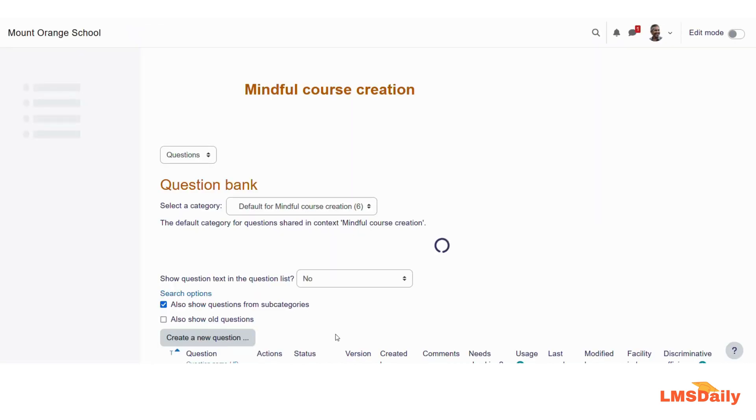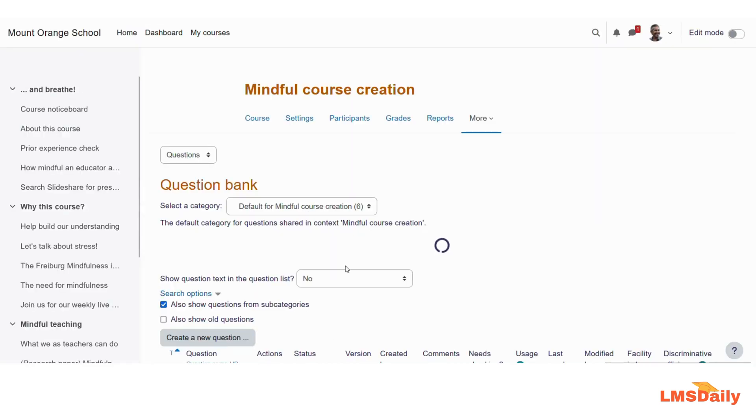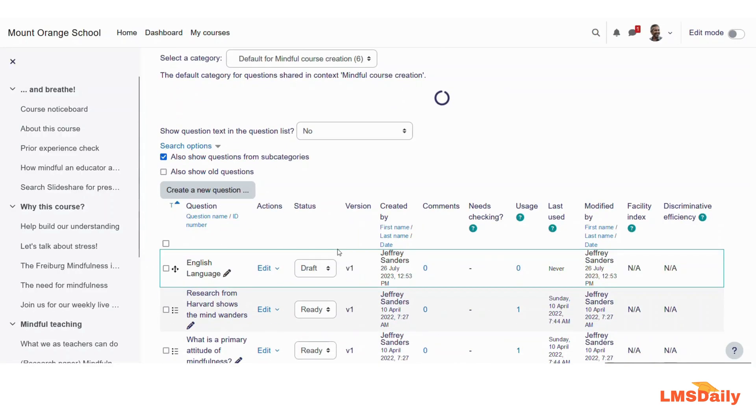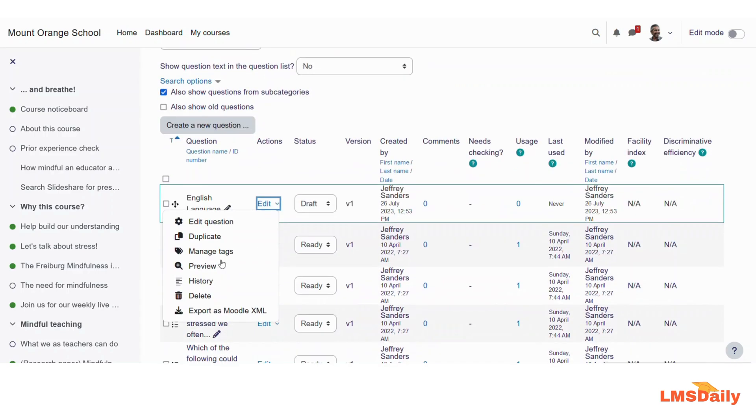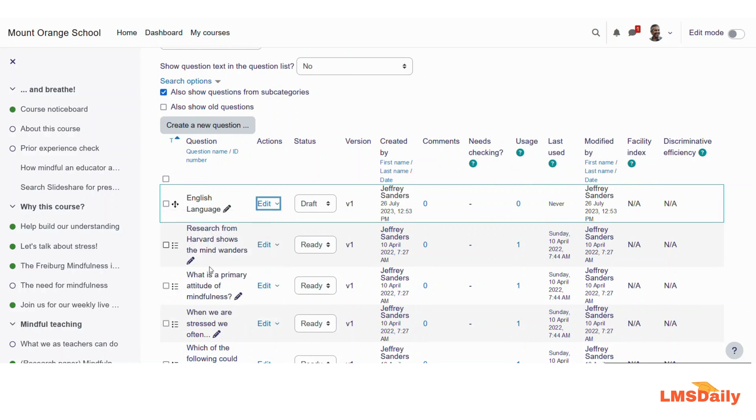Now we will take a preview of this question and see how it will look for our students. So I will go to this question and click this edit icon, and now click on the preview button here.